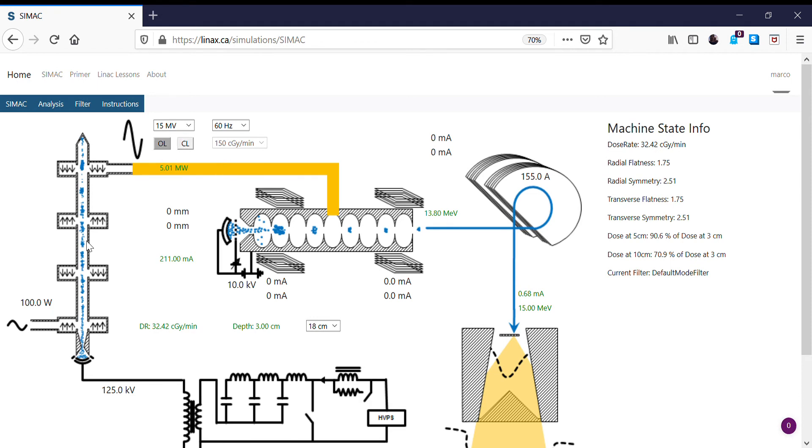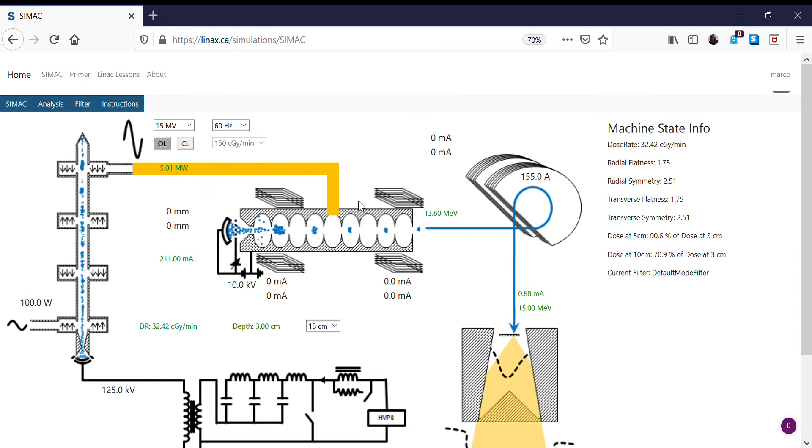We have a 100-watt RF driver power, which is producing 5 megawatts of RF power, and this is now only giving us a 13.8 MeV beam coming from the accelerator. So now we have a small beam current at the target.